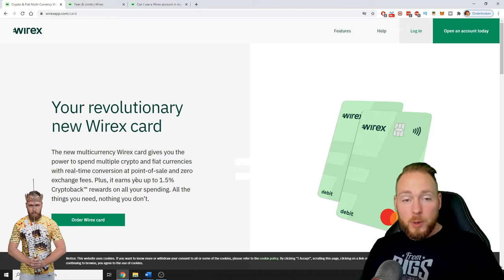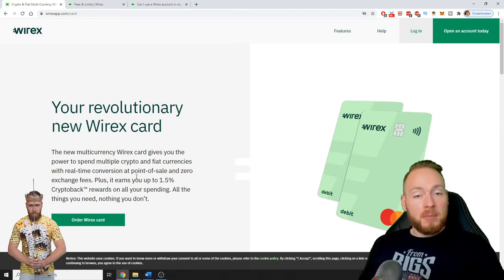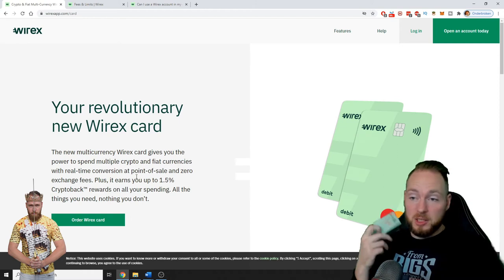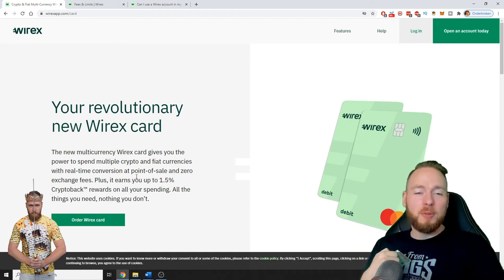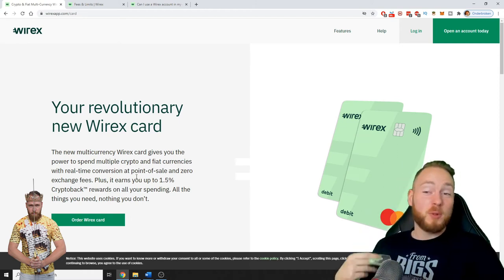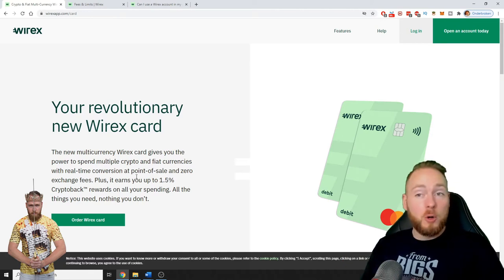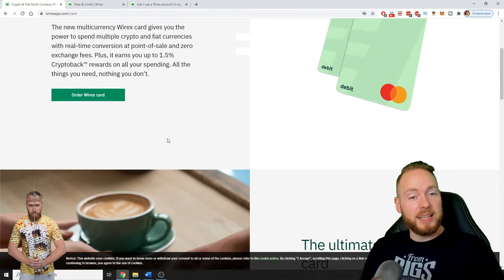Do you want to make money? Order the card, spend, and you will get up to 1.5% crypto-back rewards. How cool is that? But we're just getting started.